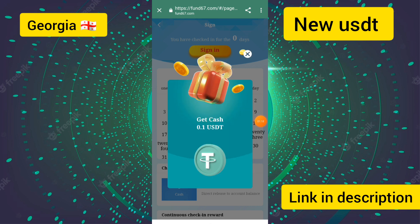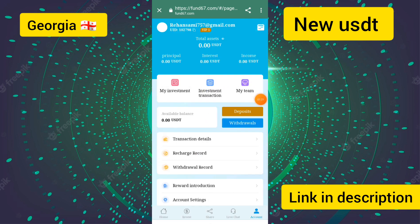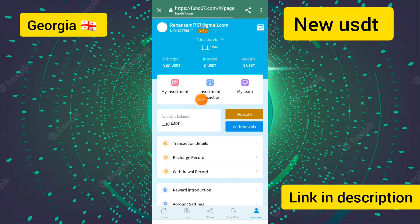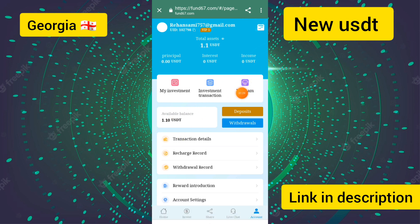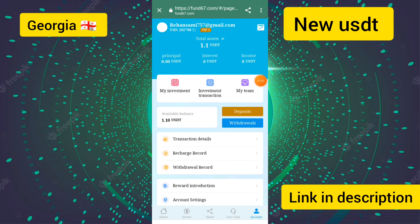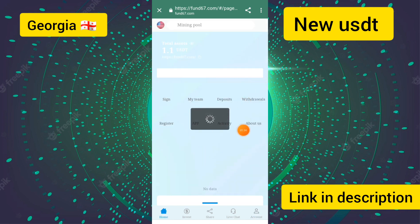After going back to the main screen, you can see 0.1 USJT are successfully received in my wallet. My account balance is now $1.10. I will now show you how to earn money on this site.